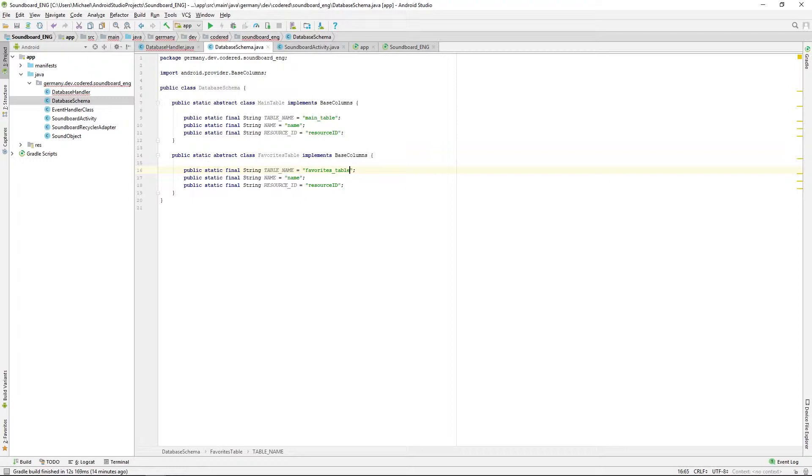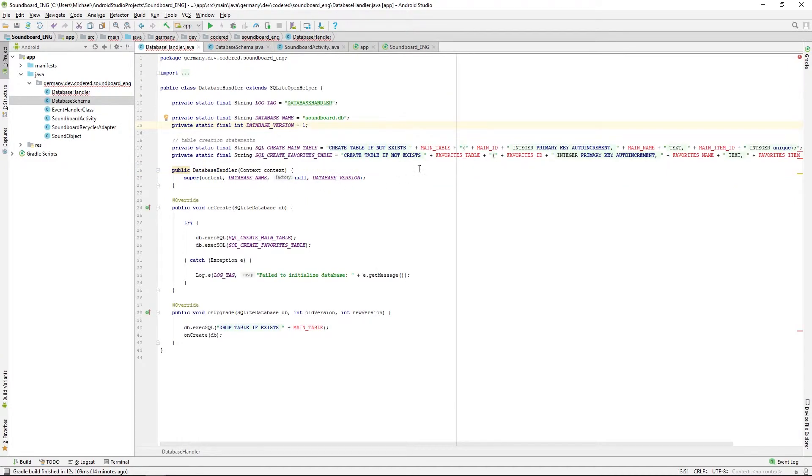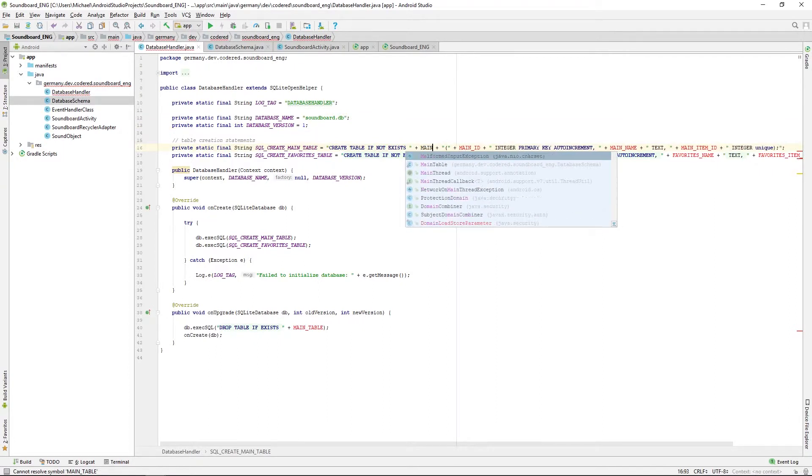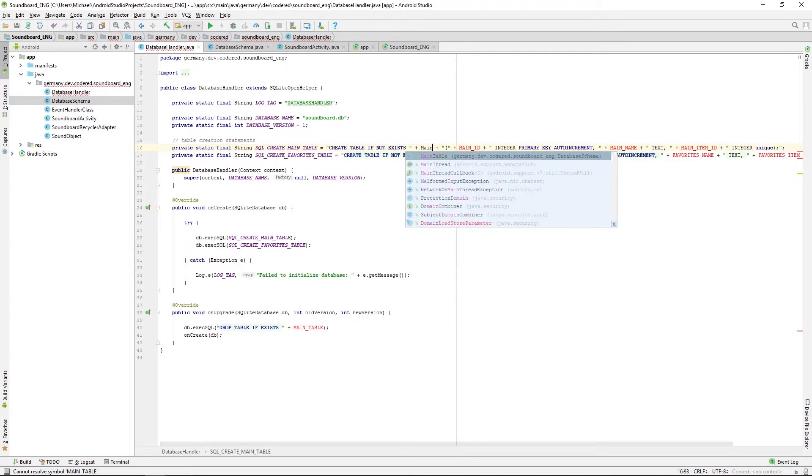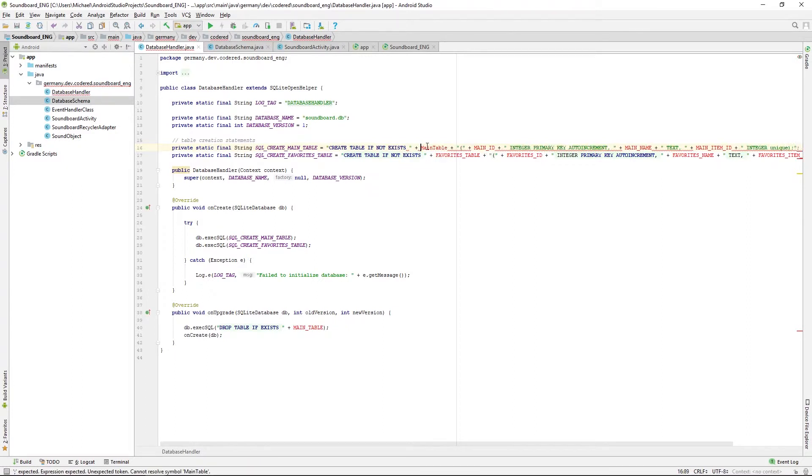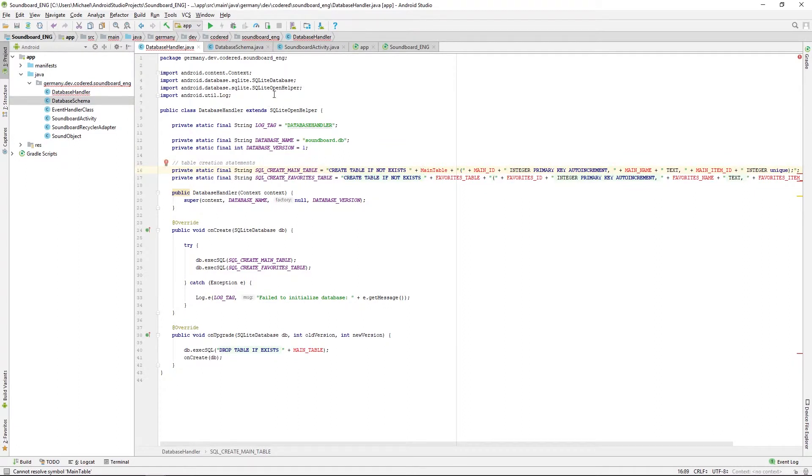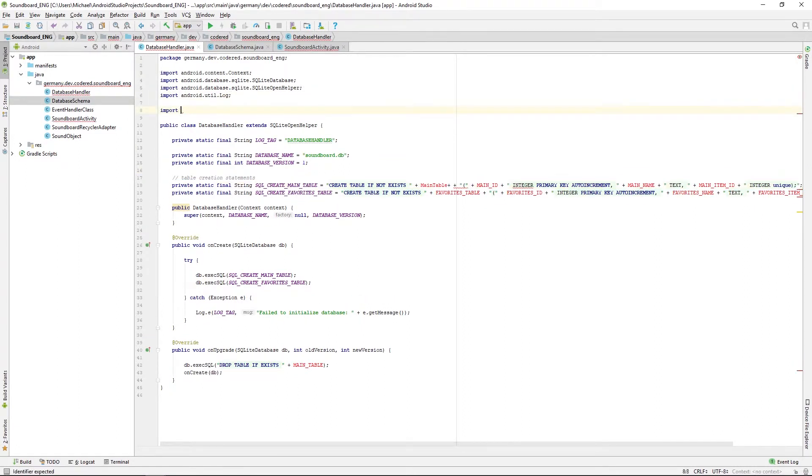The last thing we have to do now is to change the references we deleted before to the new class references. We're doing this by calling the main table class. We actually don't want this database scheme in front of that because that is a little bit too long, so we're just importing the class that we created.